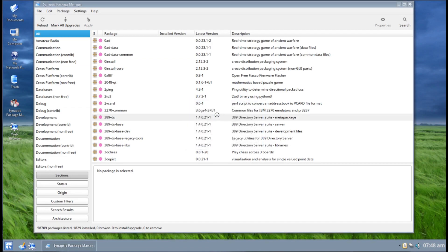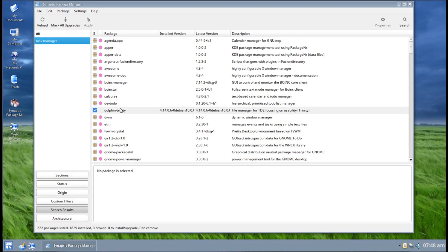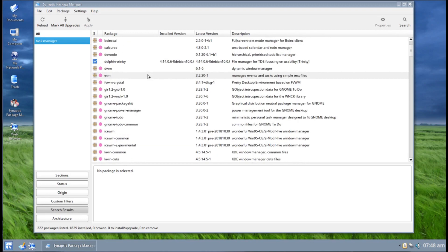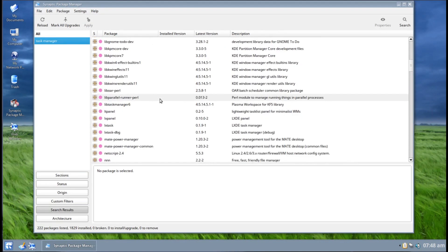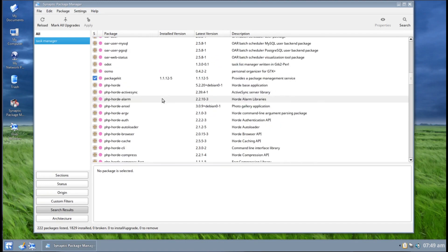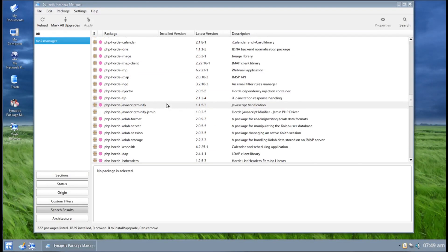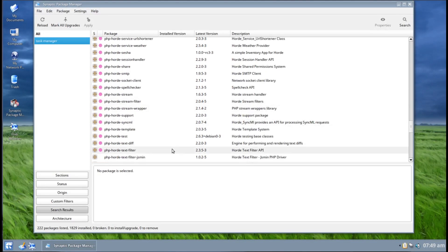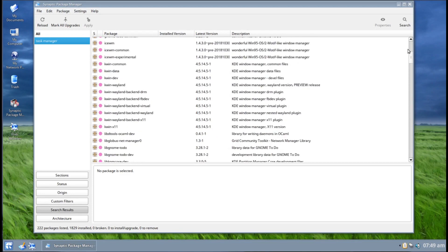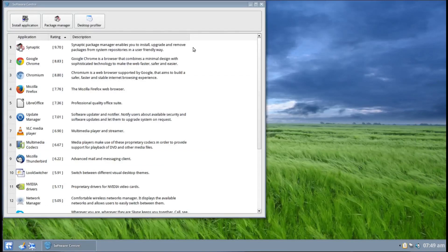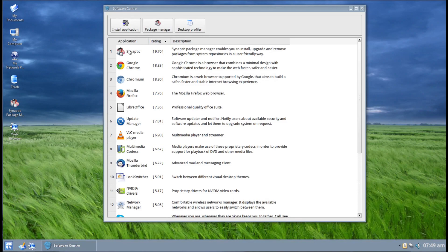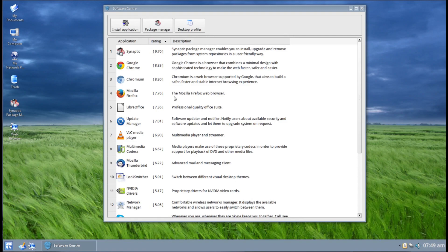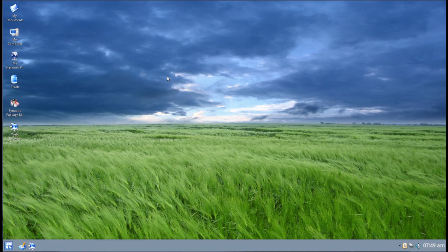But yeah, with Synaptic package manager, it's real easy to find stuff. You can go ahead and type in task manager, let's see what we have for task managers. There's Dolphin Trinity that's in there. See what else we have. Let's see if I can find the KDE task manager package list. Yeah, a lot of different things. I'll find that later, I don't want to make this video too long. But yeah, you can see you, I mean, you got your Synaptic which is perfect.